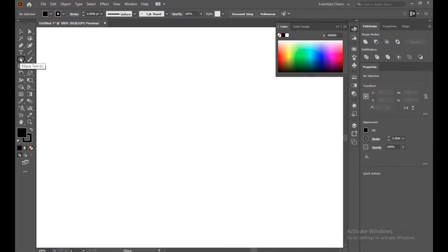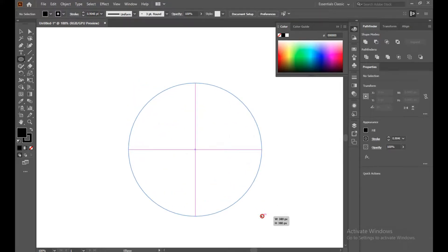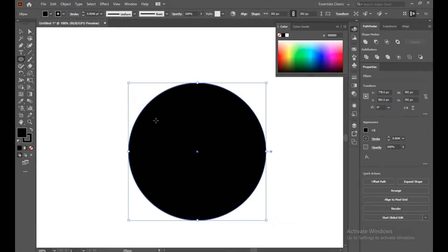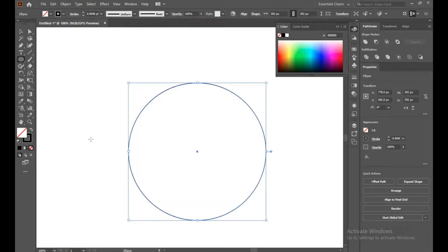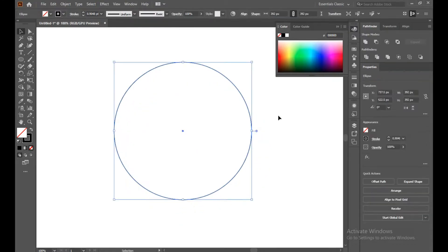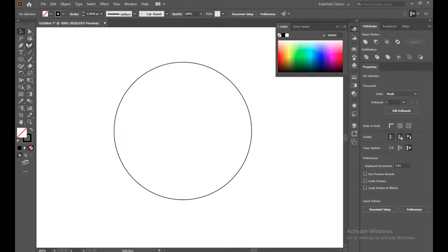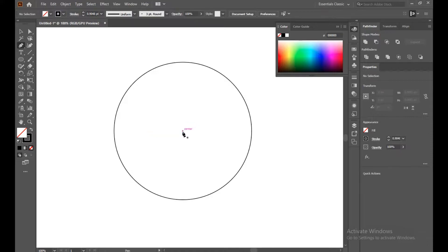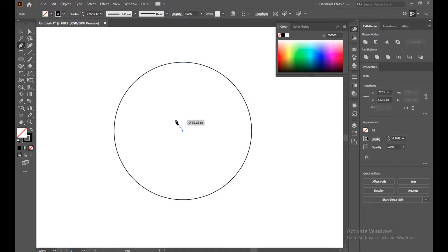First of all, we have to take a round shape, so select the Ellipse tool. Turn off fill and only take stroke. Now select the Pen tool and point on the center.